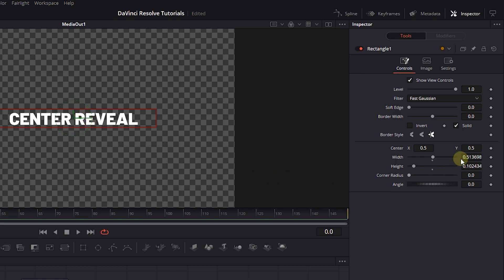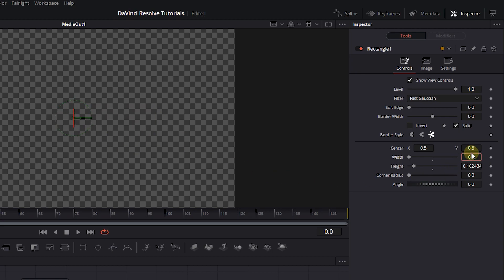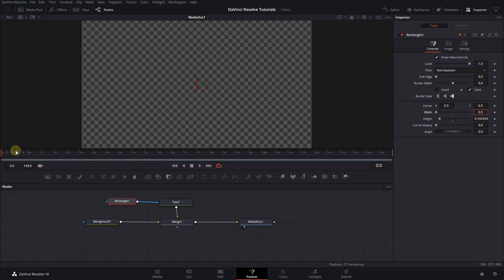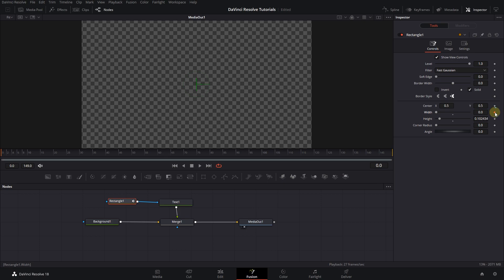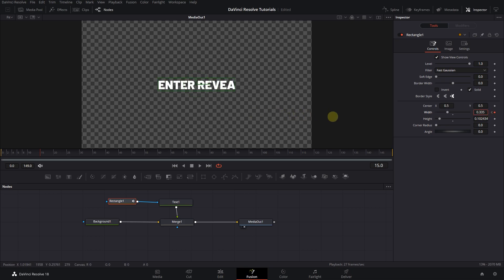In the Inspector, set the width to zero. Move the playhead to the start of the composition and click on the diamond button next to width to create a starting keyframe. Move the playhead to frame 15 and increase width until you see the text entirely.